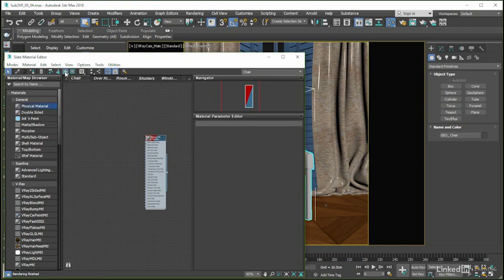Now whilst we did write a total of 6 EXR maps out for this particular piece of geometry, we aren't really going to need either the height, AO or metallic maps in this instance.